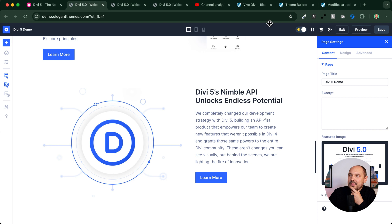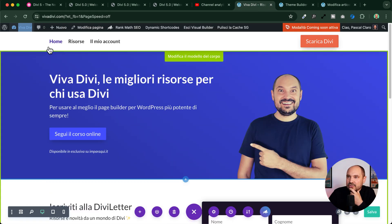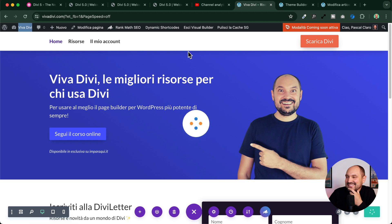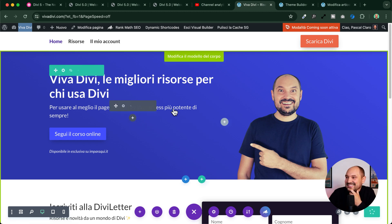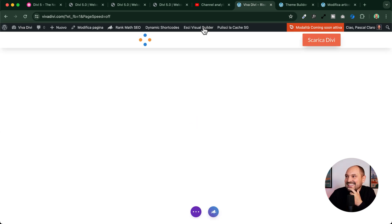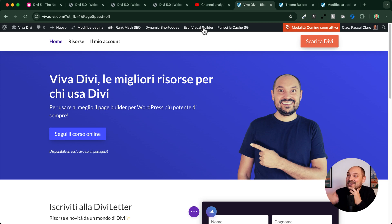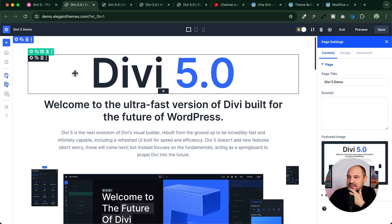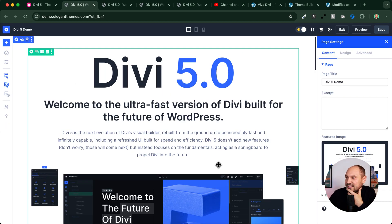Let me show you the difference when loading the builder on the old DV4 version. Just going outside the builder you see there are several seconds to wait—one, two, three, four, five, six, seven—and sometimes it loads twice. That's almost ten seconds to load the builder. Here in the DV5 demo you see one to one-and-a-half seconds and everything is loaded. This is impressive.